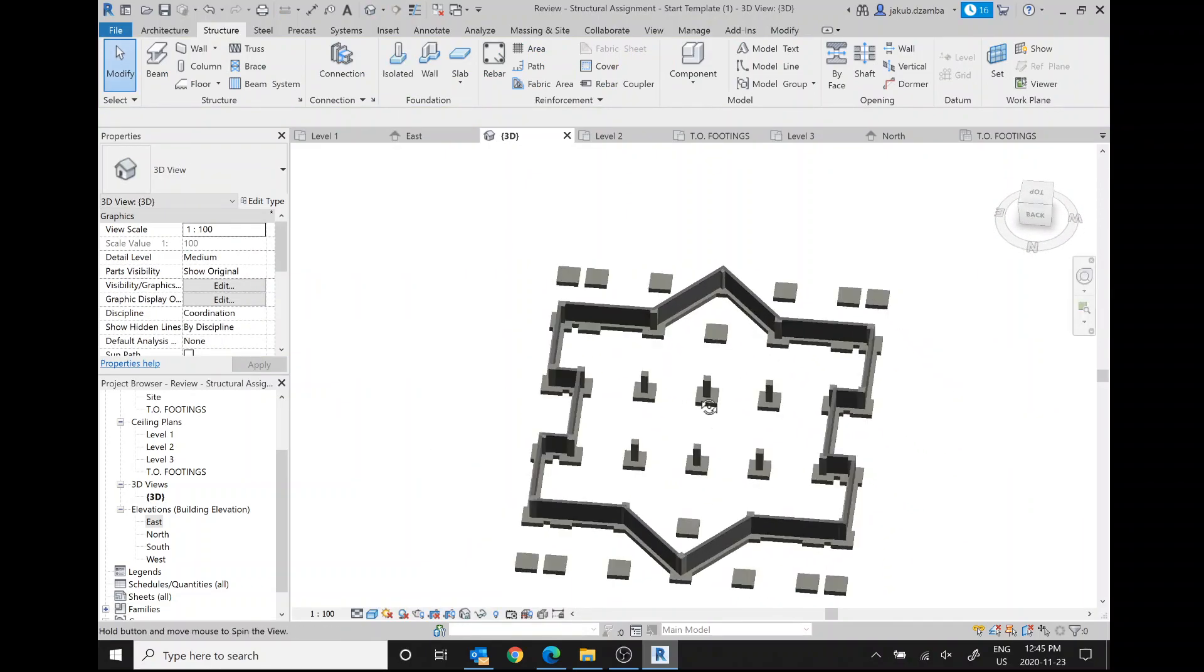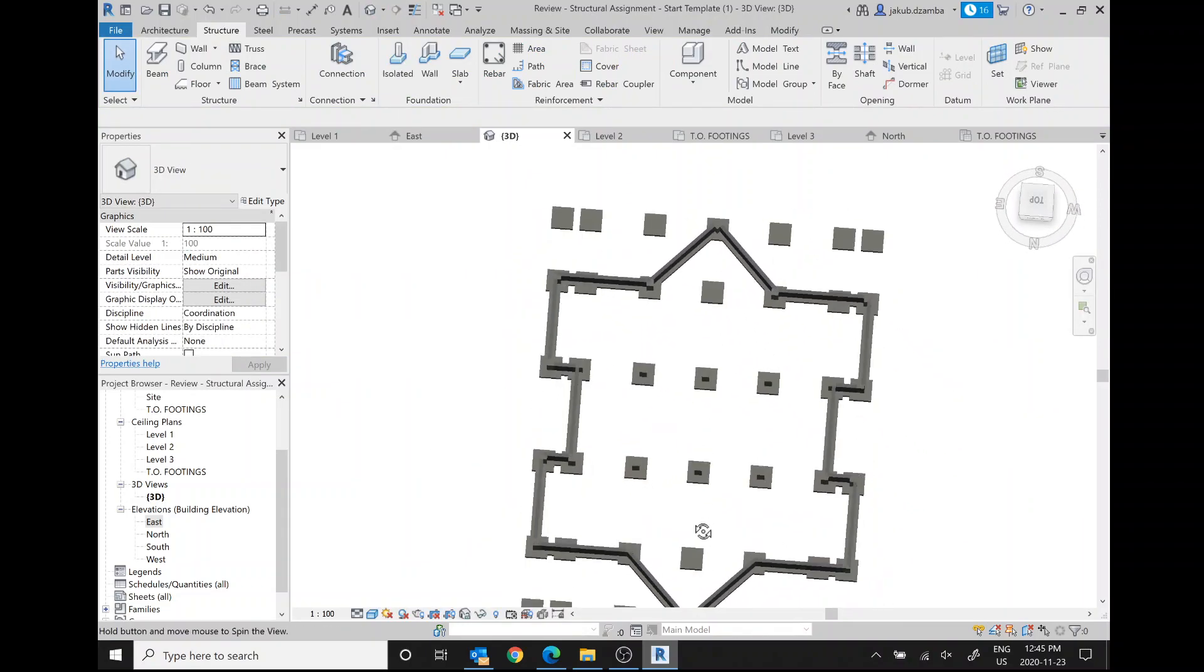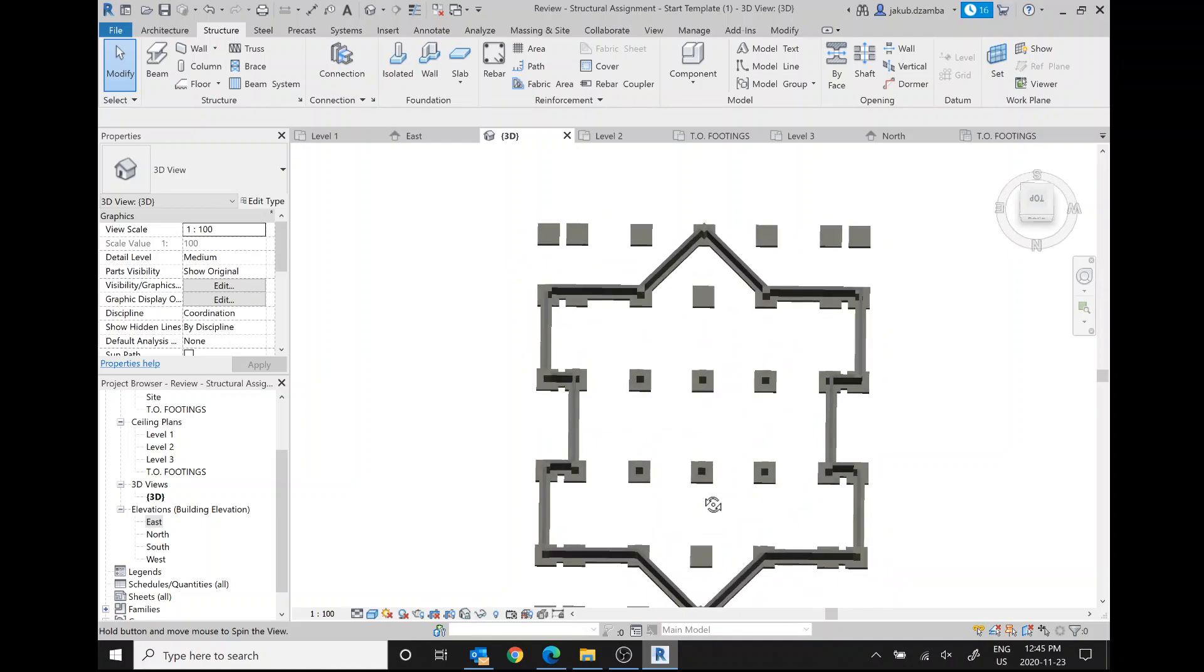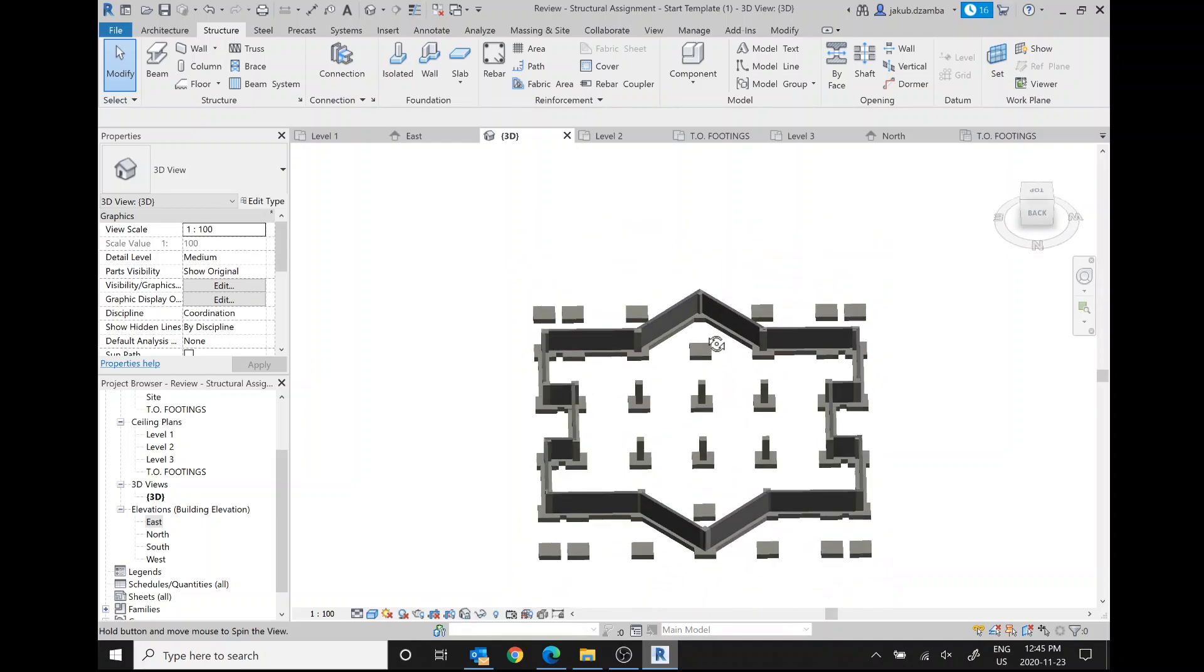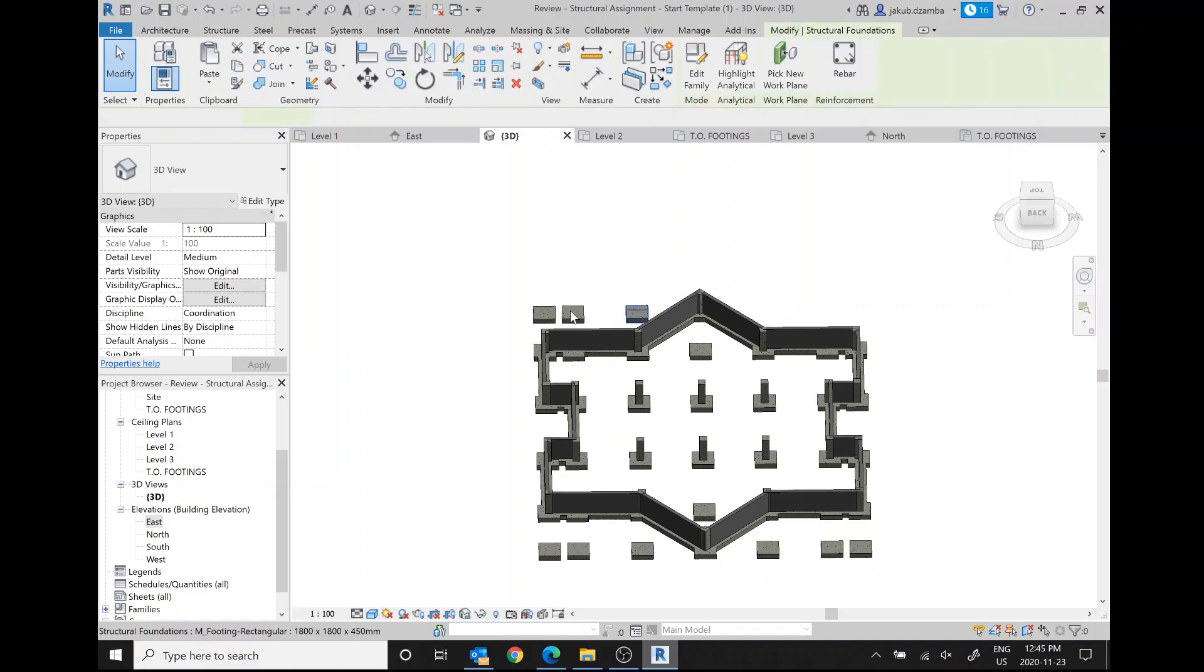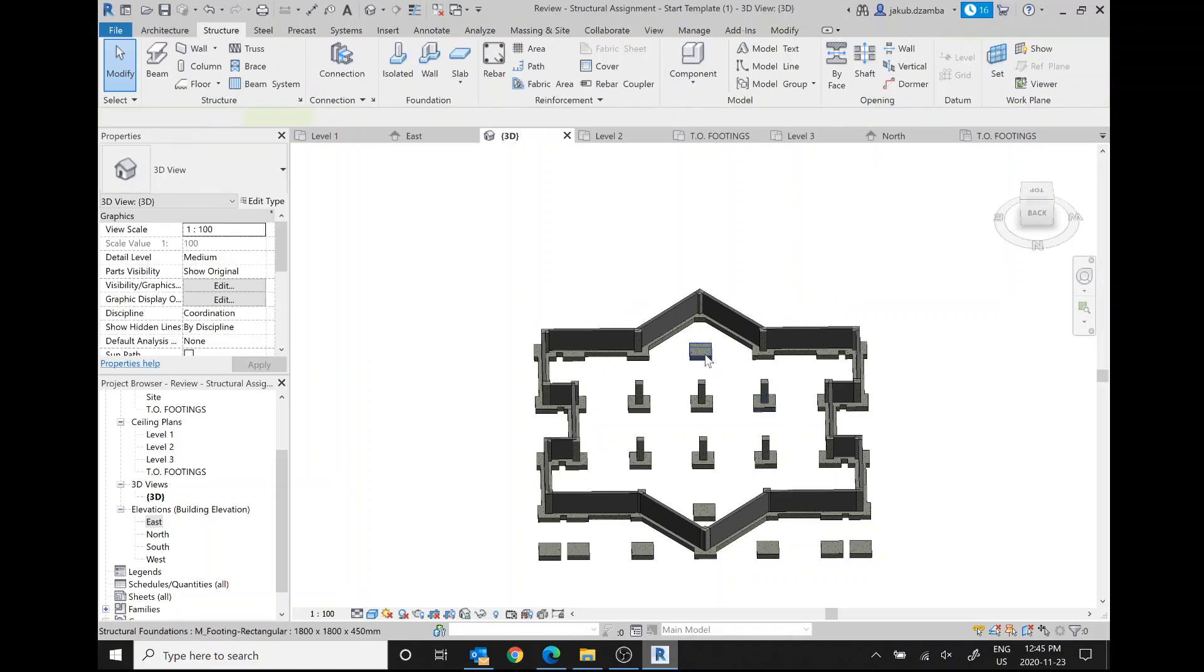So all the columns we want seem to have footings now. We got a bunch of extra ones hanging out here, so I'm just going to delete those. Okay, I'm not sure if this saved us time or not, but at least now you know a different method of adding things.